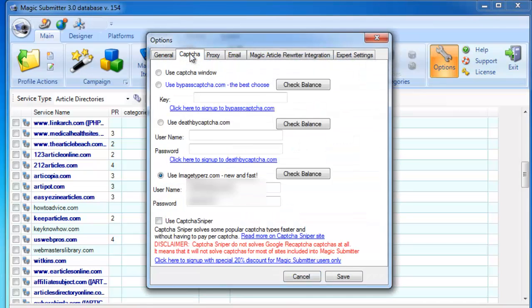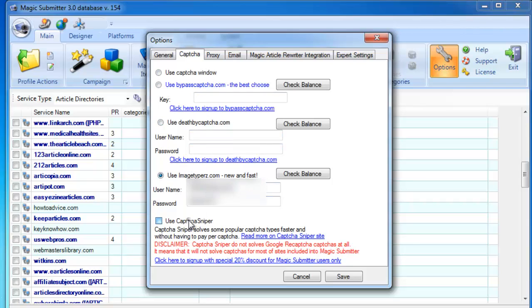You have a few CAPTCHA service options here. You can use Bypass CAPTCHA, Death by CAPTCHA, Image Typers, and CAPTCHA Sniper. Or if you don't want to spend money to solve CAPTCHA, then you can choose Use CAPTCHA Window. And this means a lot of work because you need to solve CAPTCHA manually.